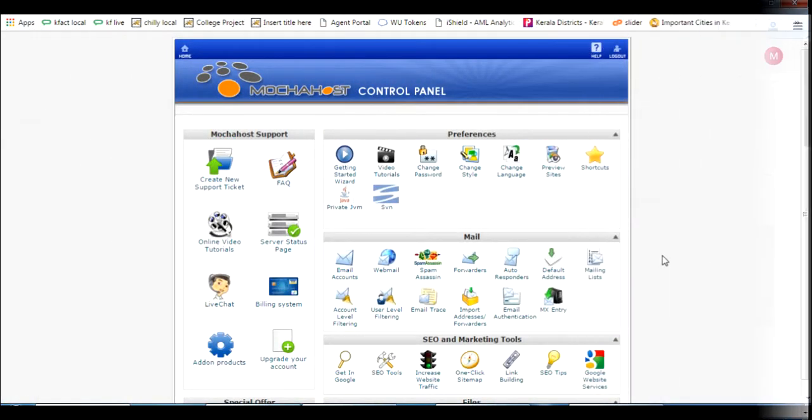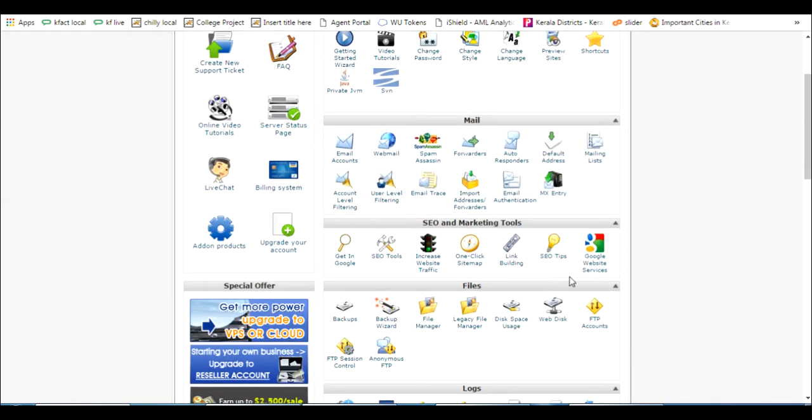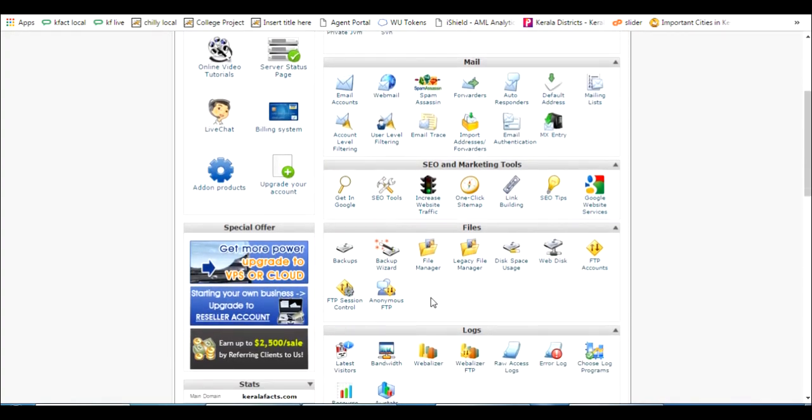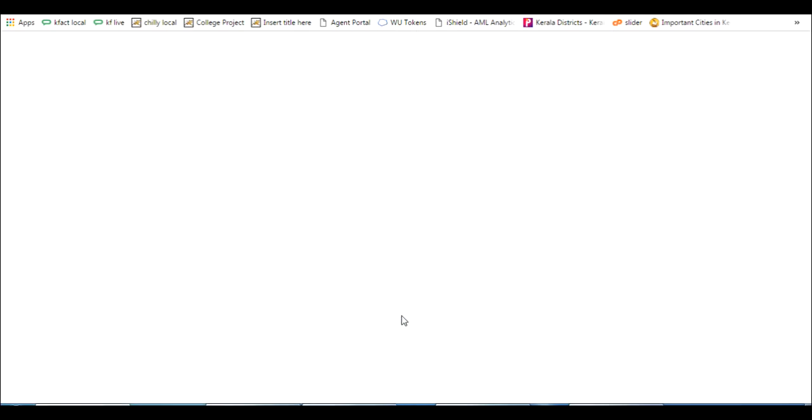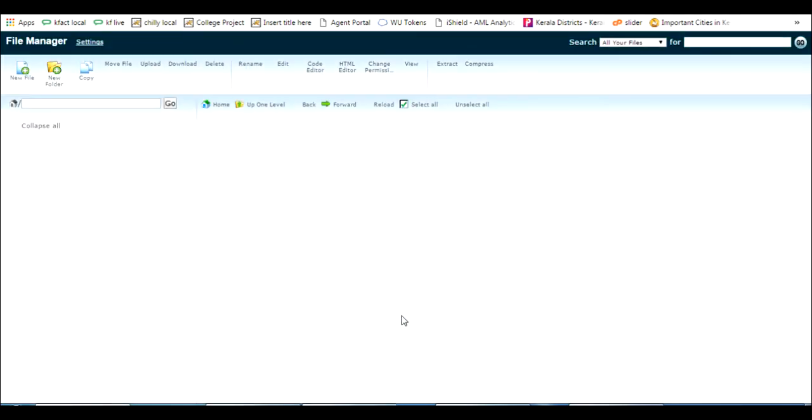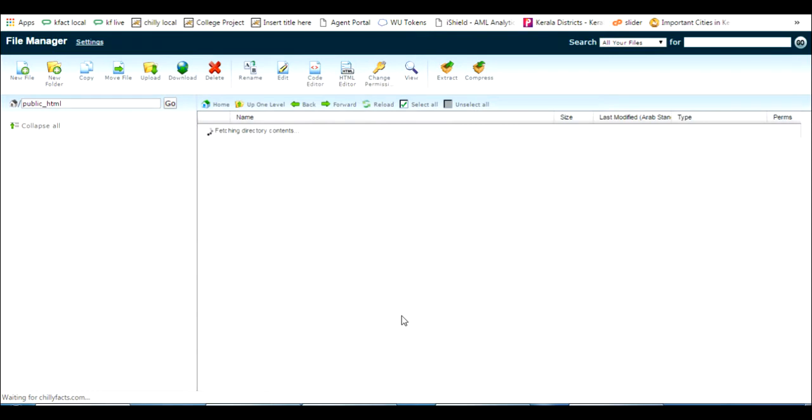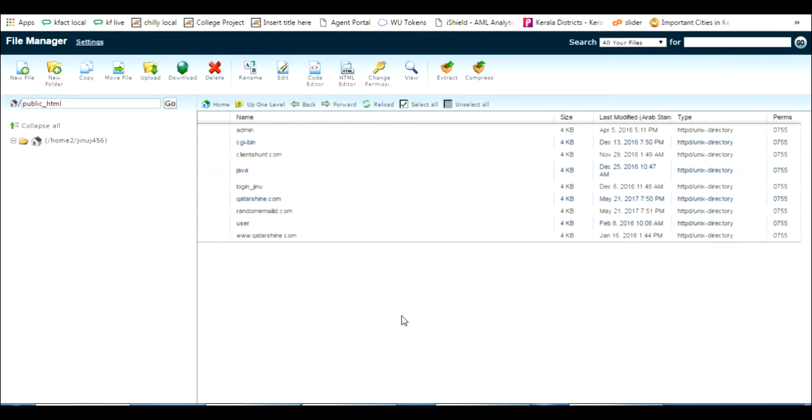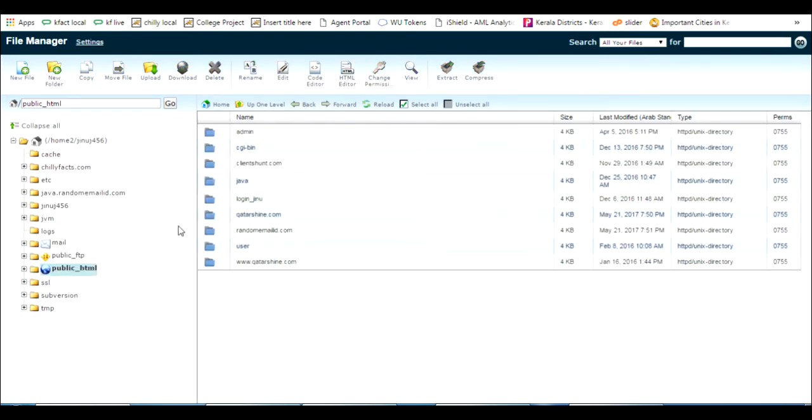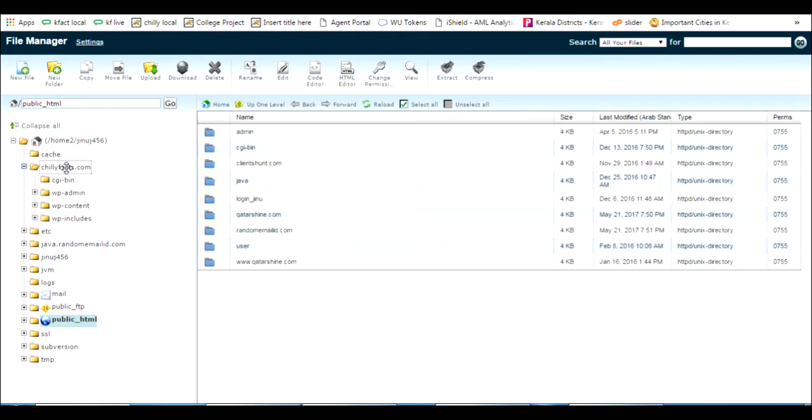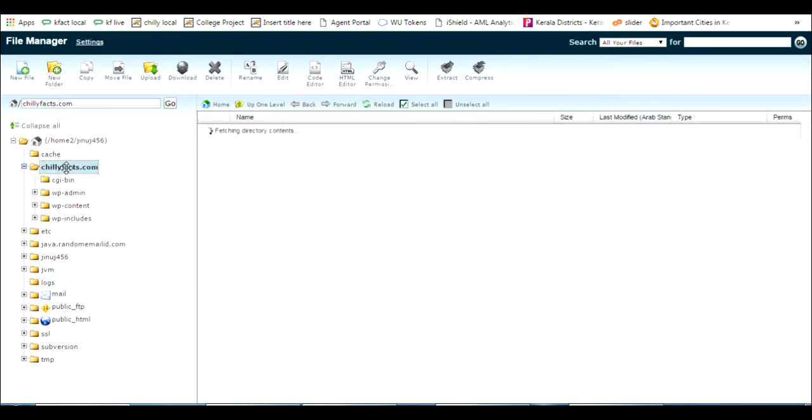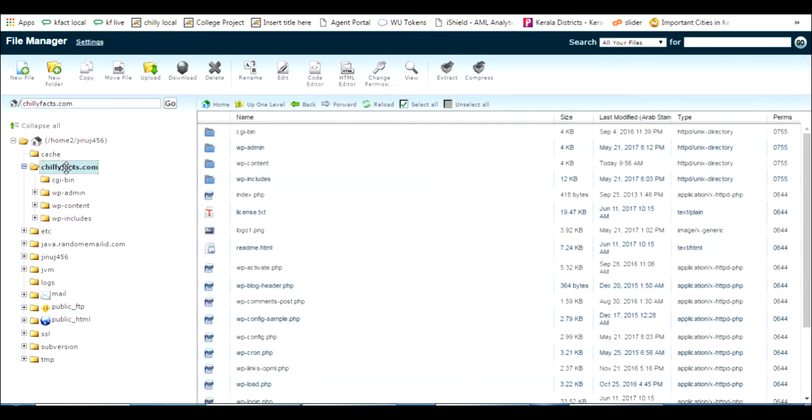Now I have logged into the cPanel of my website. I am going to the file manager section. I am going to my root directory. Just click go. Now I have to find the root of my cPanel domain. So here it is, the root of my cPanel domain. If I upload that HTML file here, it should get approved.